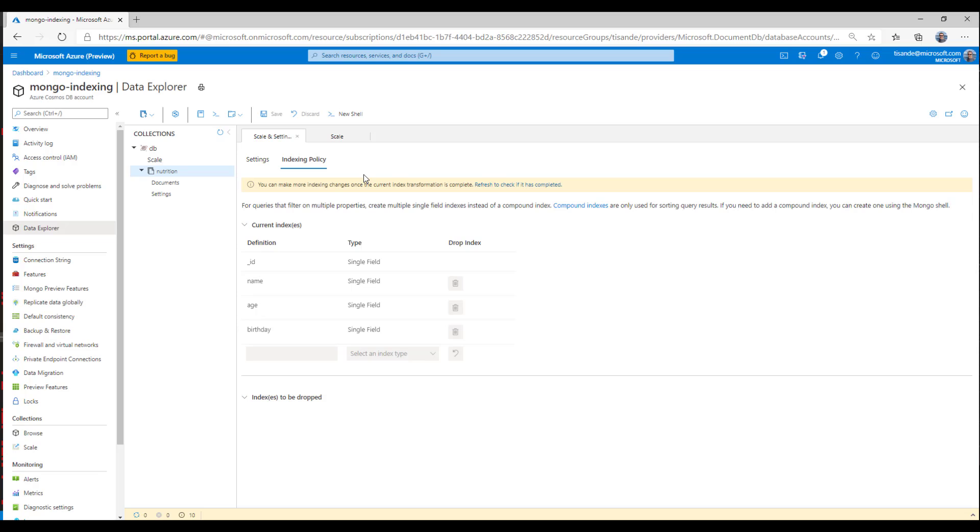I hope this video was a great introduction to indexing in Azure Cosmos DB's API for MongoDB.